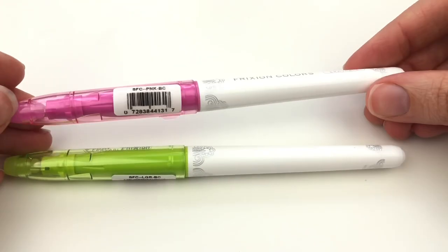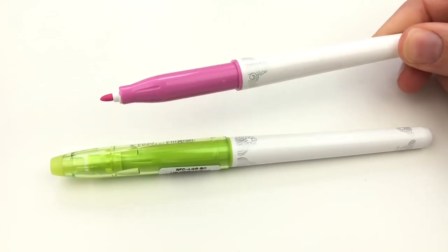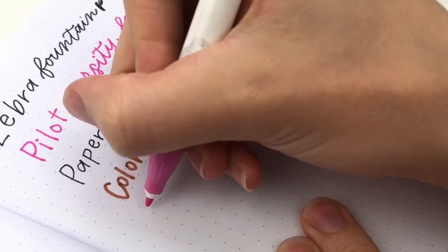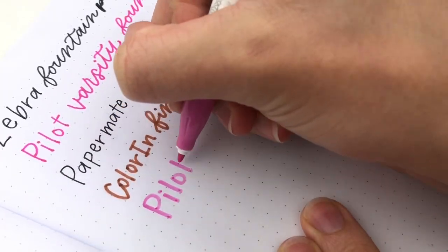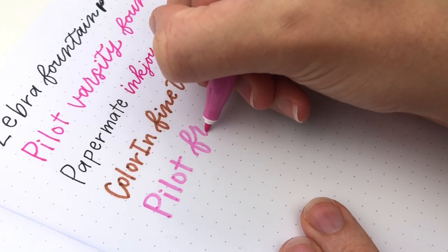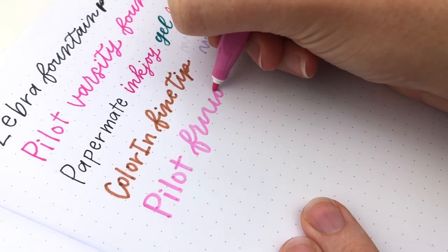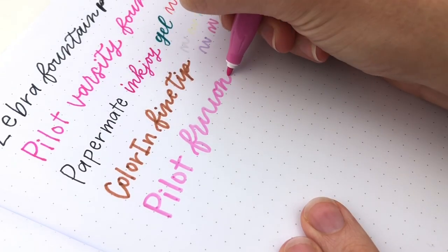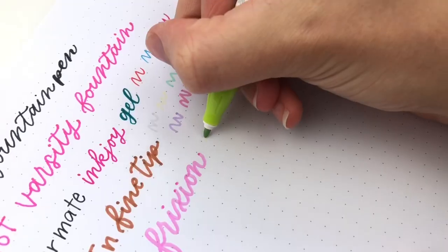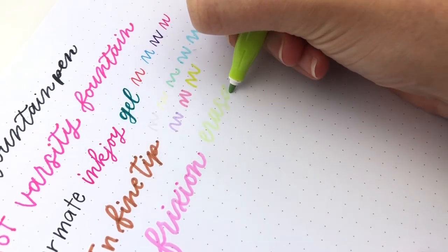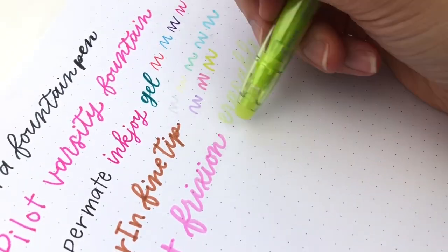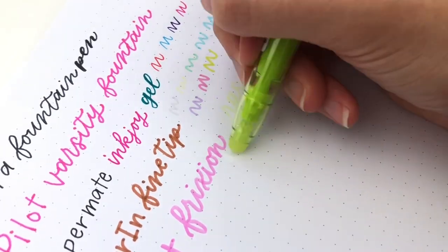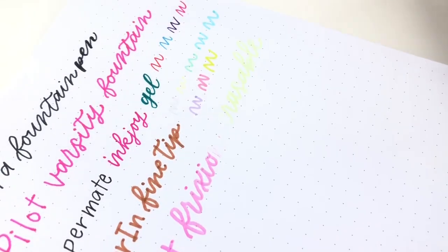Next is the Pilot Friction Pens. These ones are erasable, and they're so awesome. I only have pink and green, so I don't use them in my art very much. But if you were a journal or planner, these would be so great because you can just erase them. And they actually erase really cleanly.